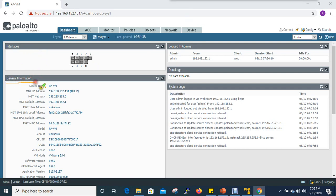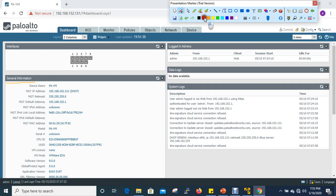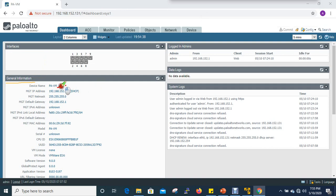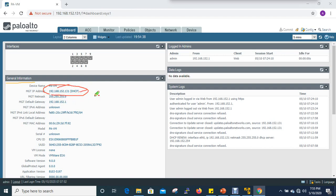Here we have general information: we have a device name and a management IP. We have DHCP settings and we can confirm that we are static. We have a comment on PAN-OS version 9.0.